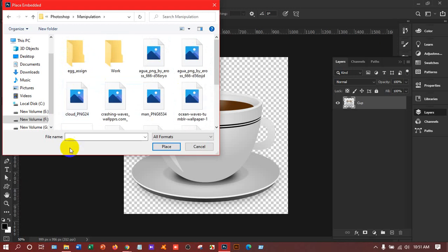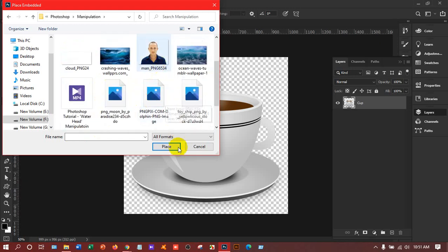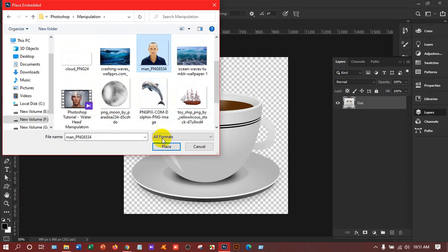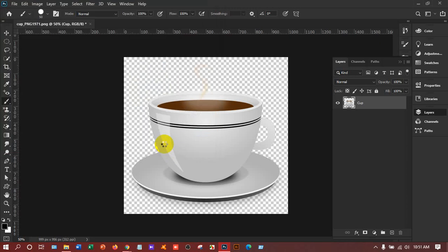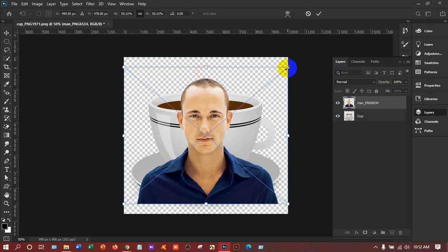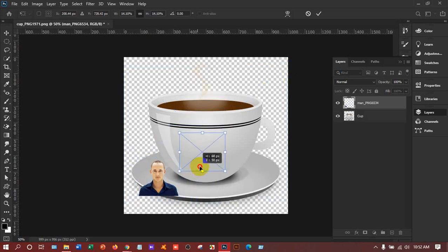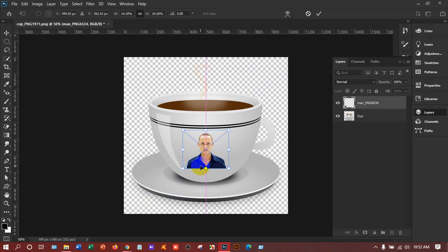I have a person who is already saved as PNG — I made it as a PNG because I need the man for the manipulation. I'll decrease the size and place him here.